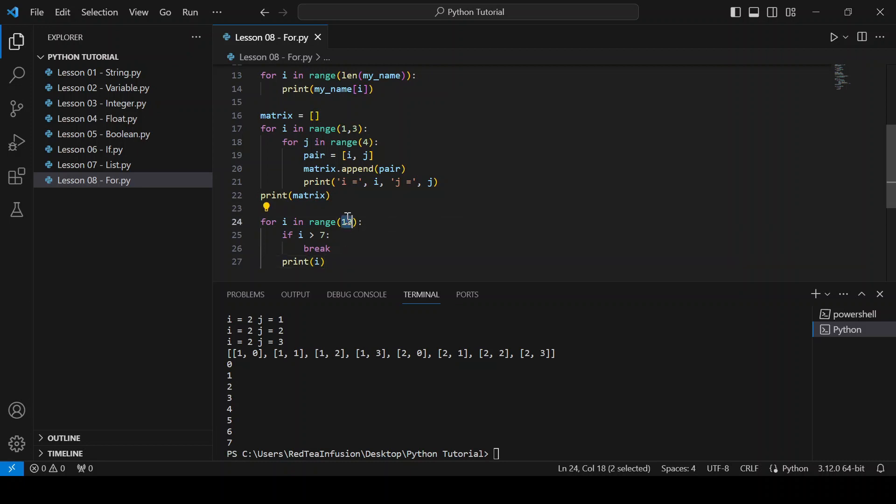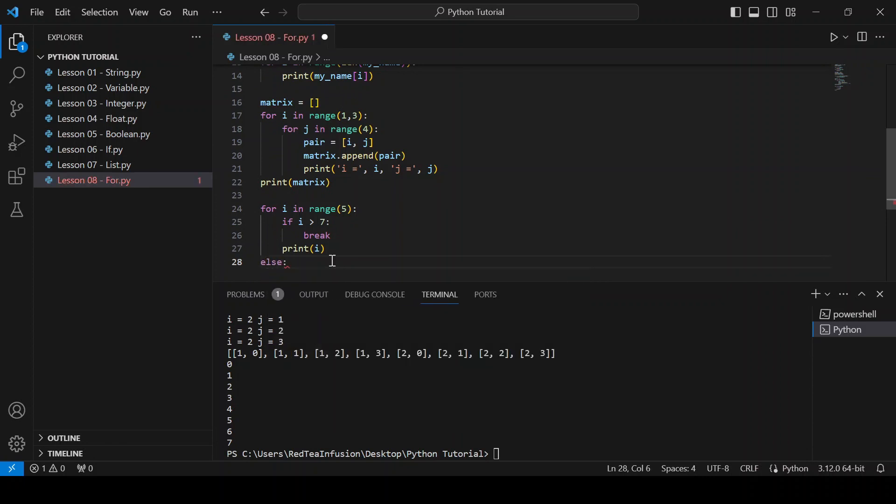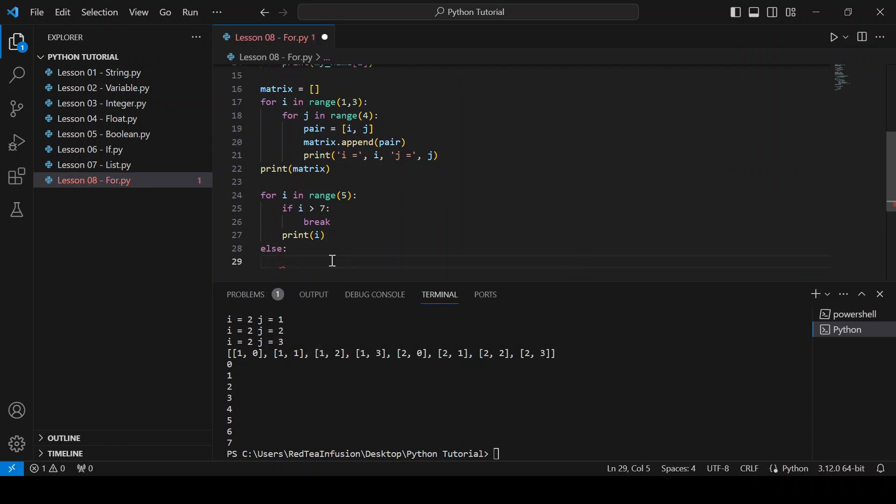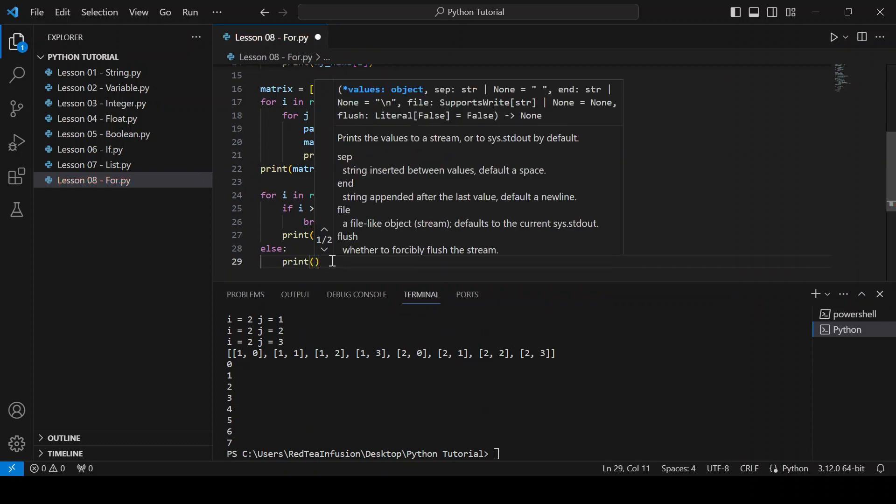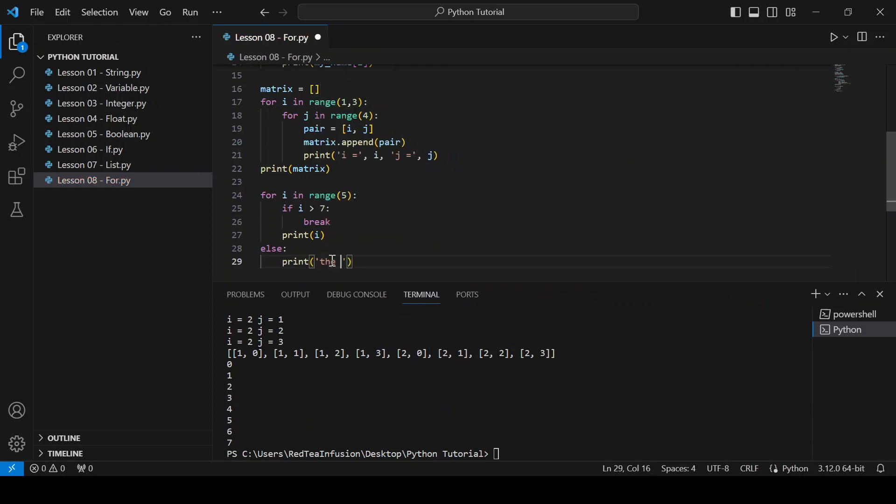Now, let's modify ten to five so that we don't trigger the if condition. And let's add else colon, new line, print parenthesis quotation mark the loop is finished. And run it.